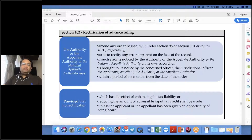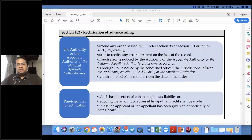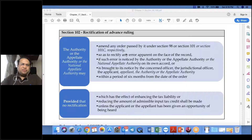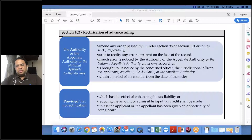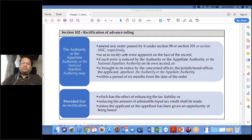I do not find this framework very impressive, but as followers of the law we must understand it. Regarding rectification of Advance Rulings, the Authority, the Appellate Authority, or the National Appellate Authority may amend any order passed under Section 98, Section 101, or Section 101C respectively, so as to rectify any error which is apparent on the face of the record.